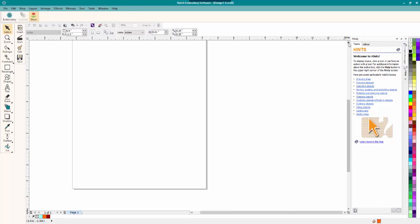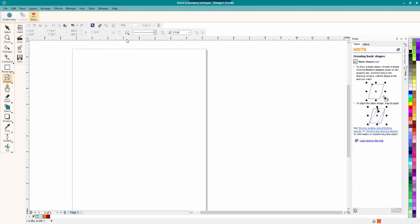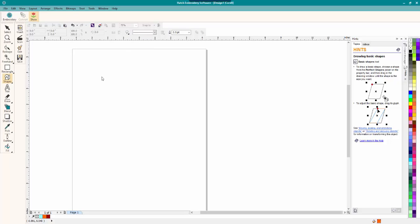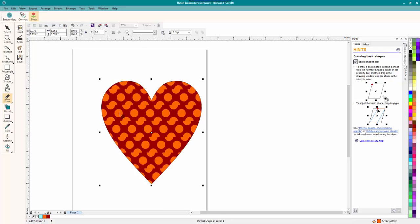So we start off with a new document and I just zoomed out a little bit. We are going to go up here to Shapes and click on it and down here. And we're going to do a heart again just because I think it's awesome.